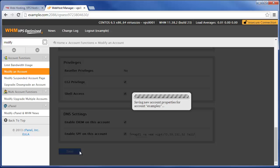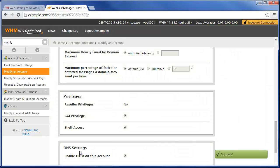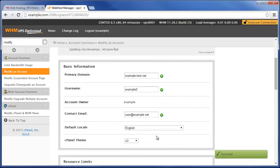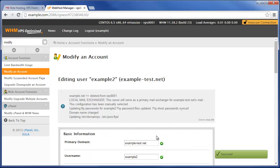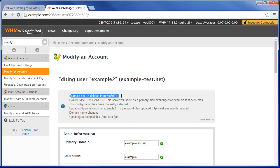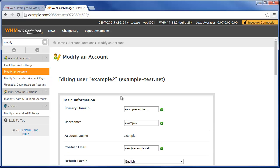Now you just got to give it maybe five seconds or so, if that, and you'll see that it's basically gone ahead and deleted example.net off of this VPS.